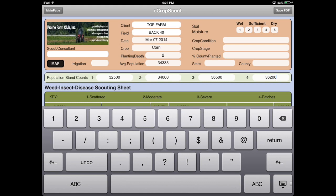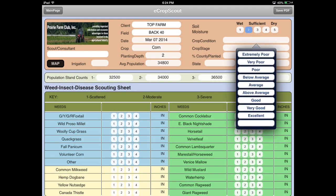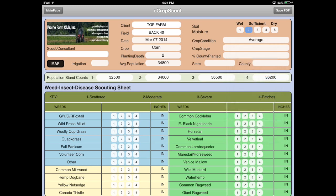If I go out and scout and I had 32,500 plants in one test, another test 34,000, another 36,500, and another 36,200 — it will average all those together. You don't have to put in four; you could put in just one. To trigger the average on the last entry, you just have to click somewhere else. I clicked on soil moisture and then it averaged the population. For soil moisture, you go wet, sufficient, dry, or in between — whatever works.